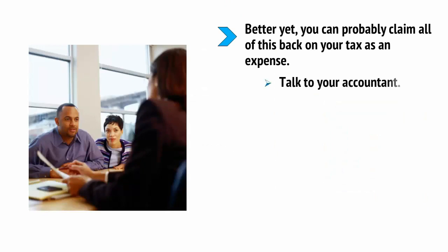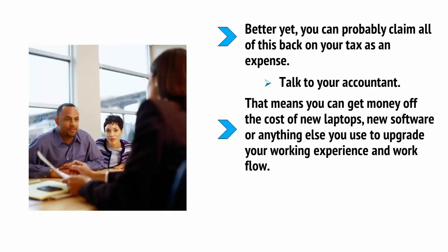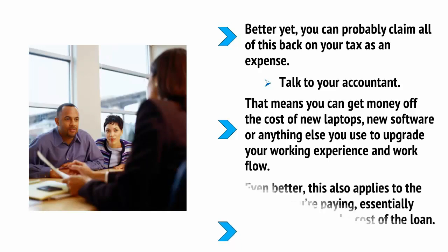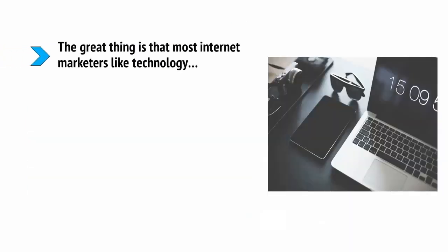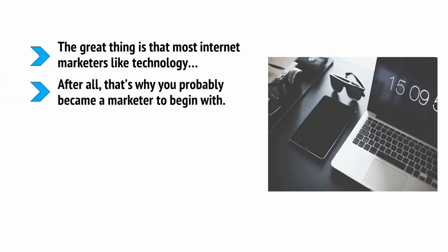And even better is that this also applies to the interest you're paying, essentially cutting a third or so off the cost of the loan. The great thing is that most internet marketers like technology. After all, that's why you probably became a marketer to begin with. So using these tips, you can now start getting all kinds of awesome things that you've always wanted. You know, a smart new phone, a great computer, a fancy keyboard, a beautiful monitor, and not feel the impact financially.